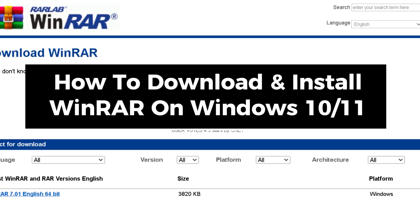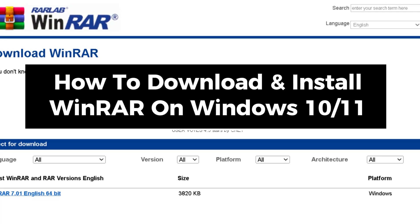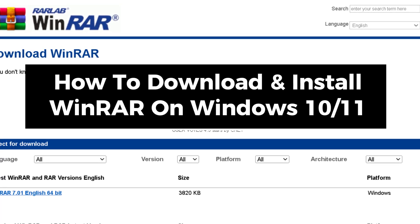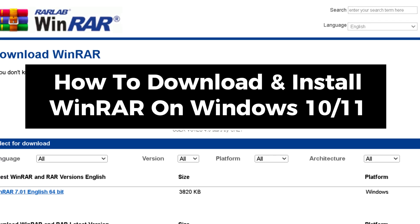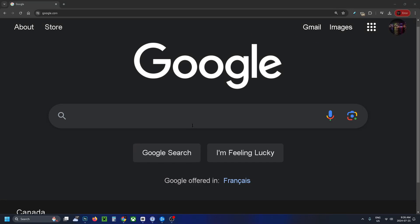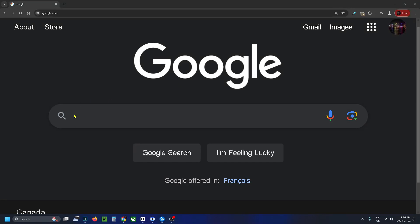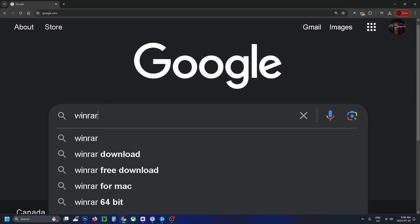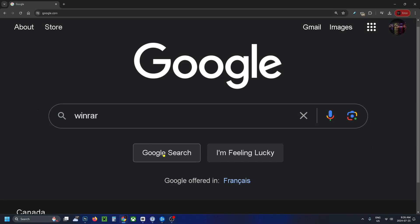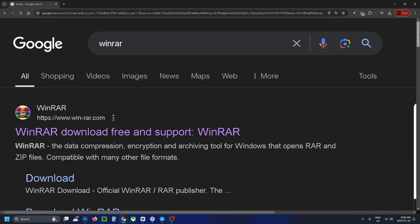In this guide I'll show you how to download and install WinRAR on Windows 10 or 11. First, open up Google on your web browser and in the search type in WinRAR and then search.